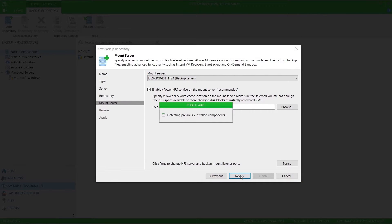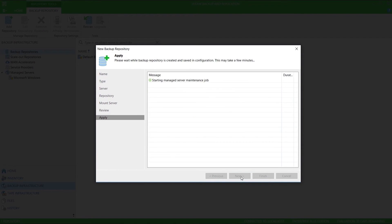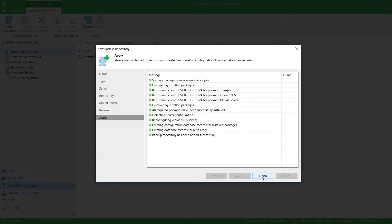It's now checking the Veeam server for any roles that need to be installed, and as you can see, they all already exist. I don't have any existing backup files in that location, considering it was a brand new folder, so I will click apply, and that's done.